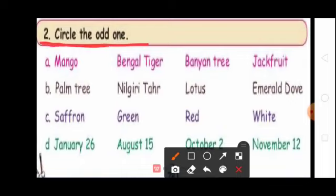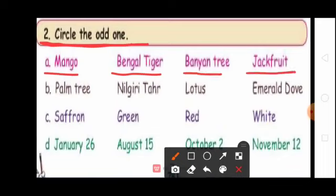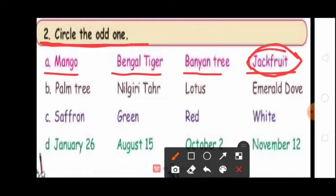Students, see the first question. Mango, Bengal tiger, pannion tree, jackfruit. Which one is the odd one? Jackfruit. So circle jackfruit. Because mango, Bengal tiger, and pannion tree are national symbols. Jackfruit is the state symbol of Tamil Nadu. So circle jackfruit.